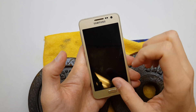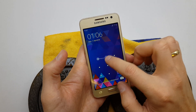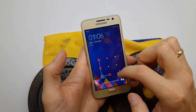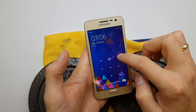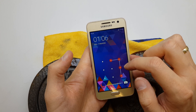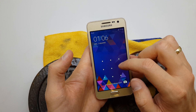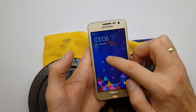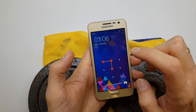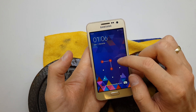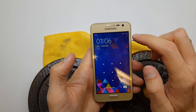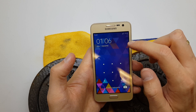Hi guys, welcome back. Today I'll show you how to bypass the pattern code on your Samsung Galaxy A3. This operation can be helpful if you don't remember the password to your phone, or if the software doesn't work properly.